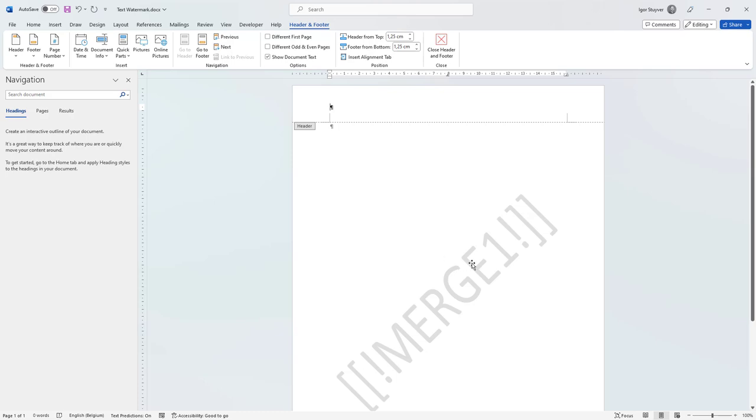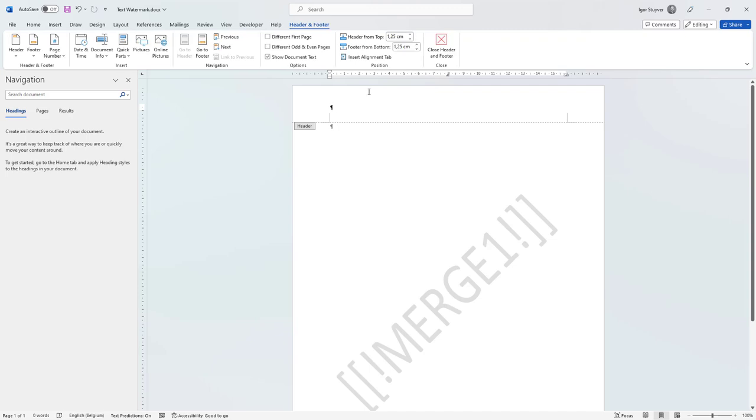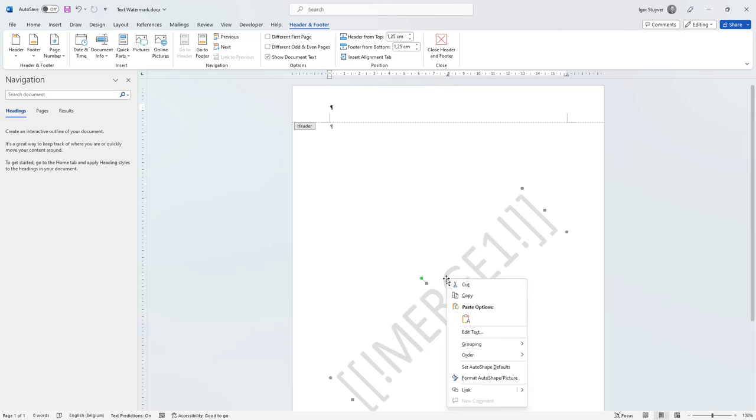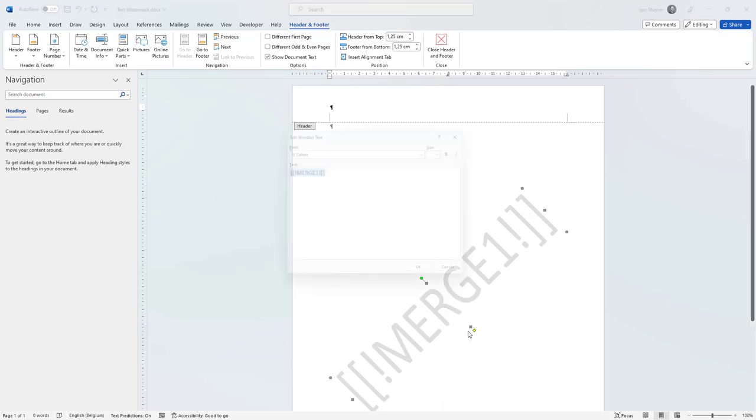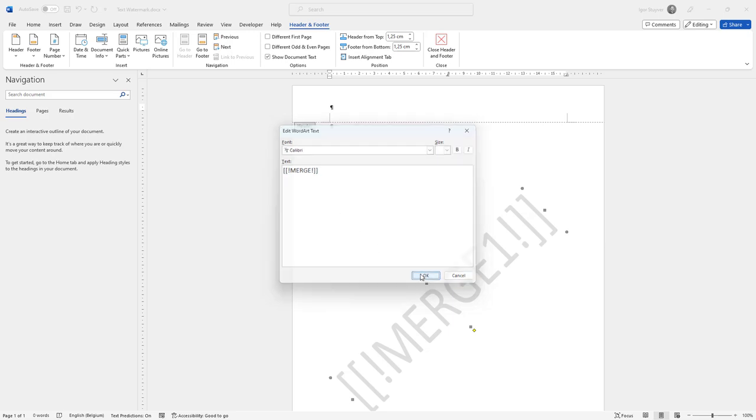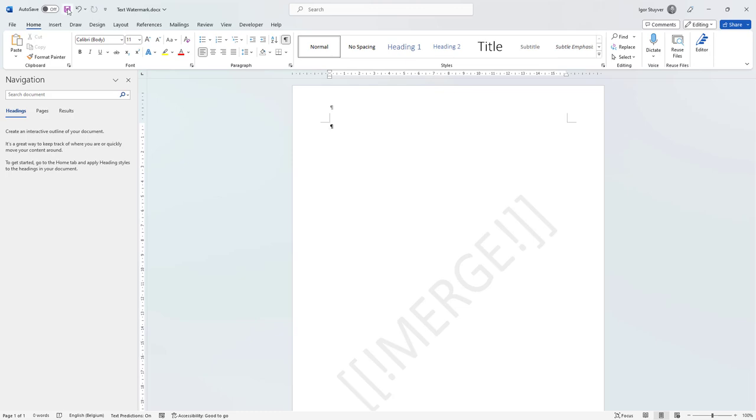If afterwards you want to change this text, you just have to go into the header of the Word document. I double clicked here on the header. Then in the header, you can hover over this one, right click and do edit text. And now you can say I don't need this one here so I can change it back to merge. That's our watermark.